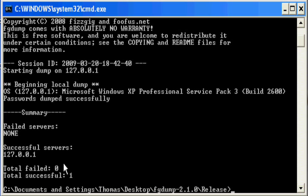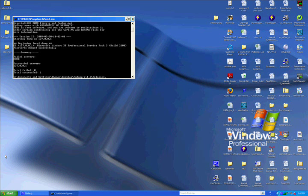The next step is to crack the hash file using the John the Ripper tool. The first step to cracking the hash file is to move the newly dumped file from the FGDump folder to the John the Ripper folder.